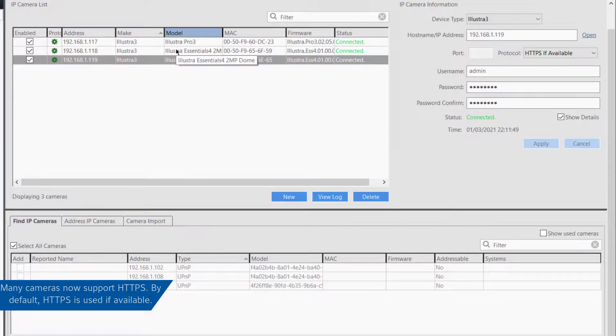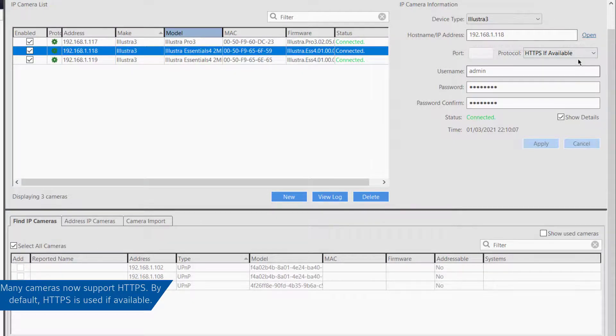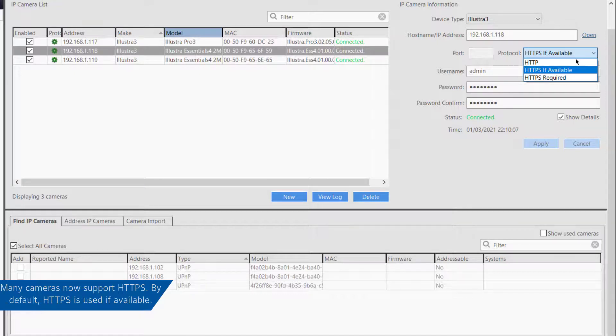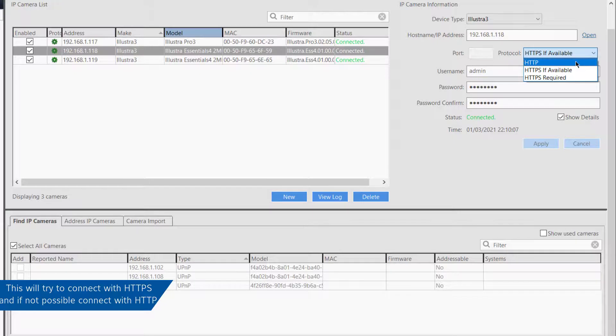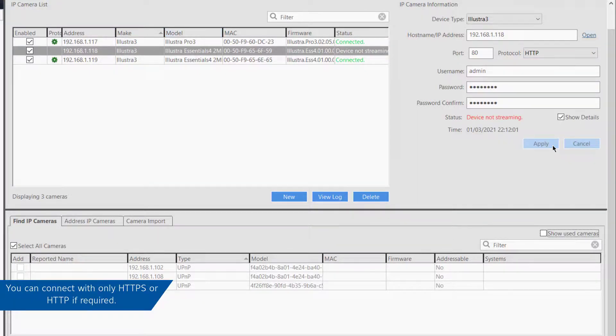Many cameras now support a secure connection via HTTPS. If the plug-in supports this, you'll see the default option HTTPS if available selected. This will attempt to connect with HTTPS and fall back to HTTP if a connection could not be made. Alternatively, you can configure our software to only connect with HTTPS or HTTP.